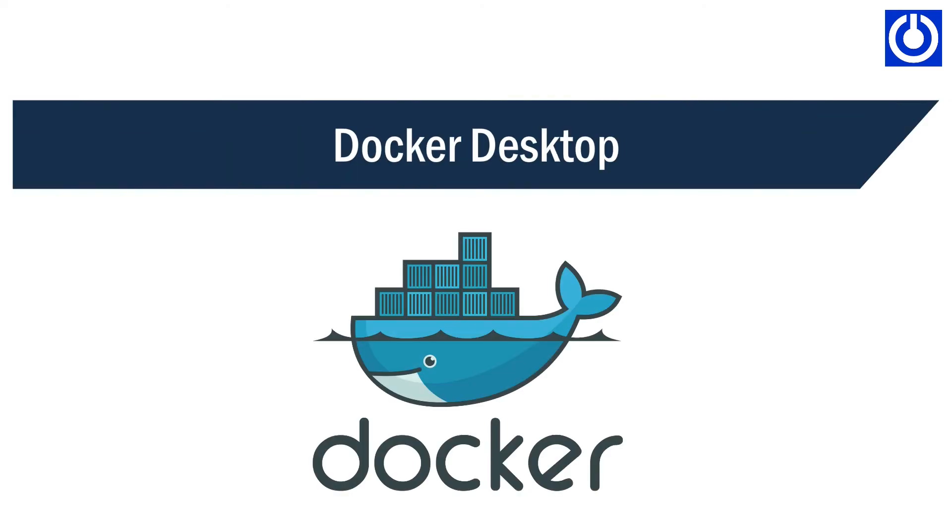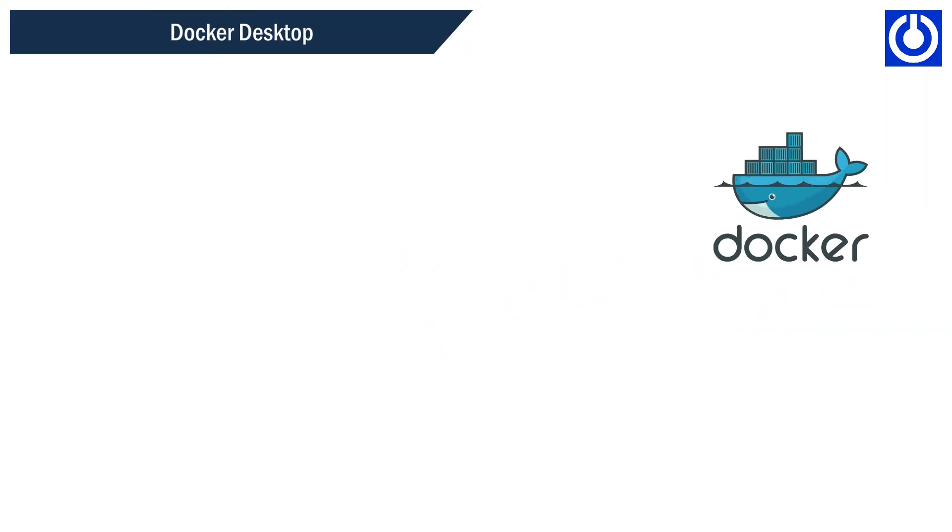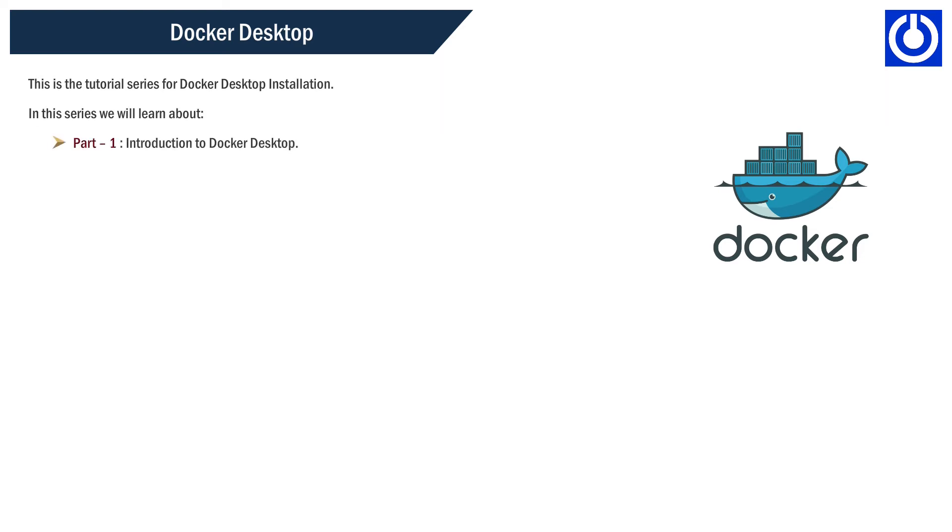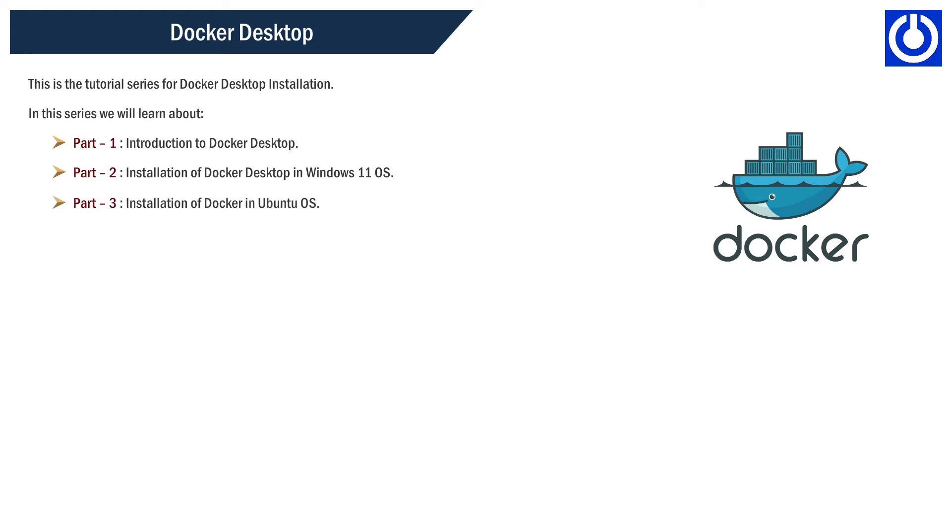Docker Desktop. Welcome to Learn Computer Technology. This is the tutorial series for Docker Desktop installation. In this series we will learn about: 1. Introduction to Docker Desktop, 2. Installation of Docker Desktop in Windows 11 OS, 3. Installation of Docker in Ubuntu OS.